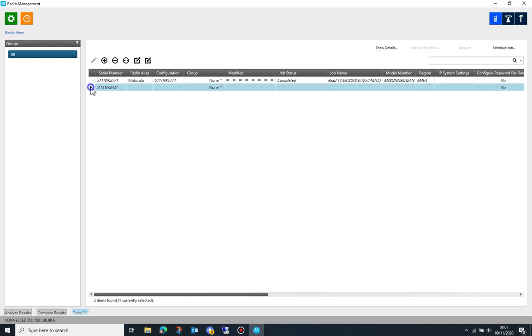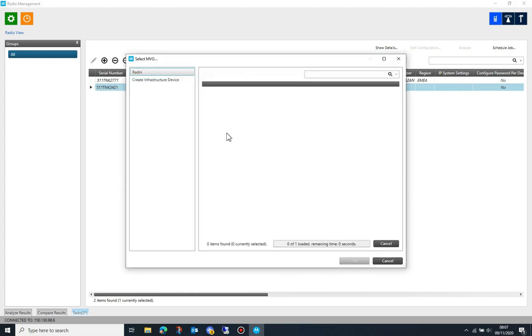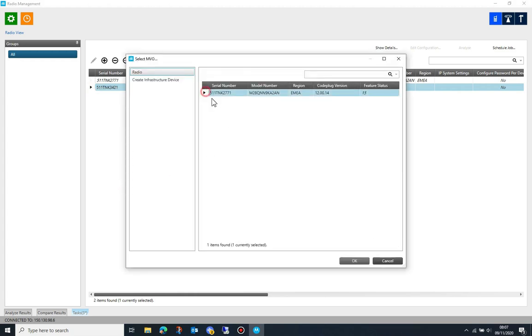Before writing the radio, make sure that the radio ID and alias are unique since this gets copied from the first radio's MVO.